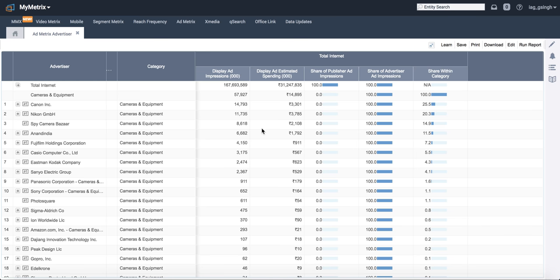Which means there are two ways to arrive to a logical spend number. Either you extrapolate it, if you know what is the mix that has been taken by the category. Is the mix only comprising of 15 percent of display and the rest is on Facebook and Google?